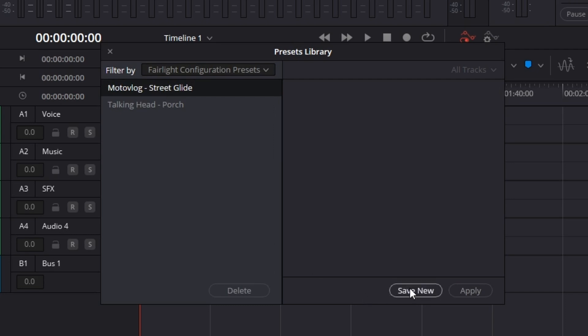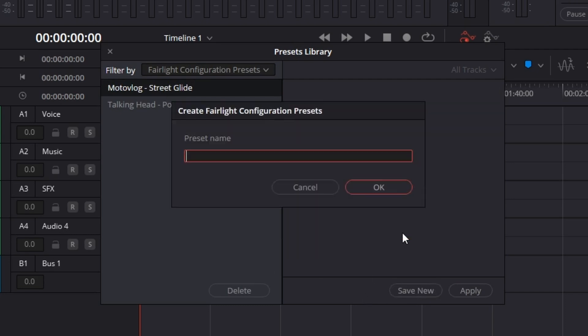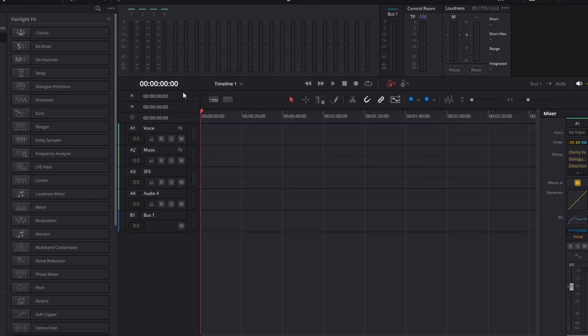So I'm going to hit Save New, and I want to create a new one. We're going to call it Demo because I'm demoing it for you. And now we have three of them. How neat is that?